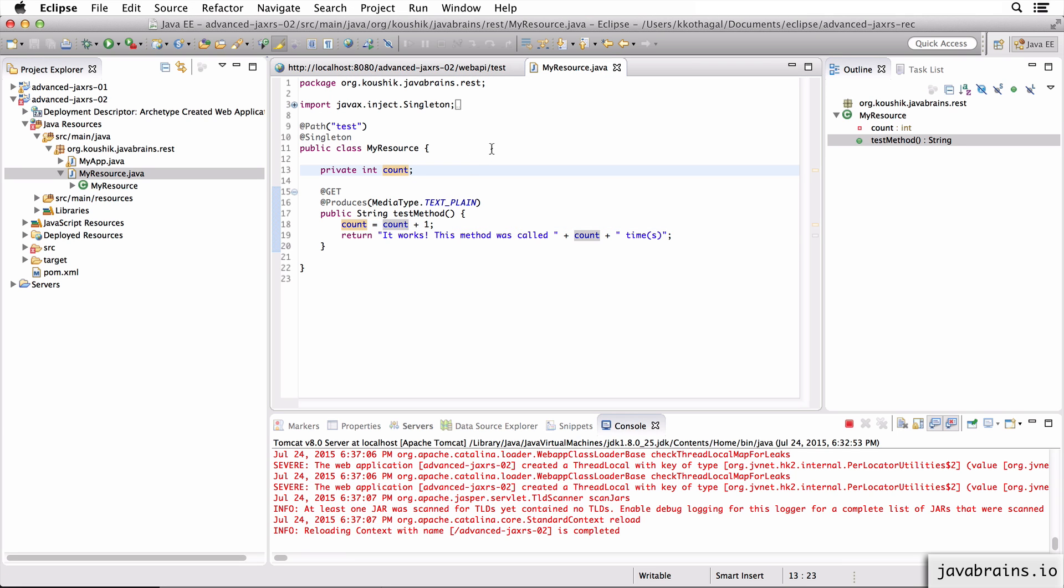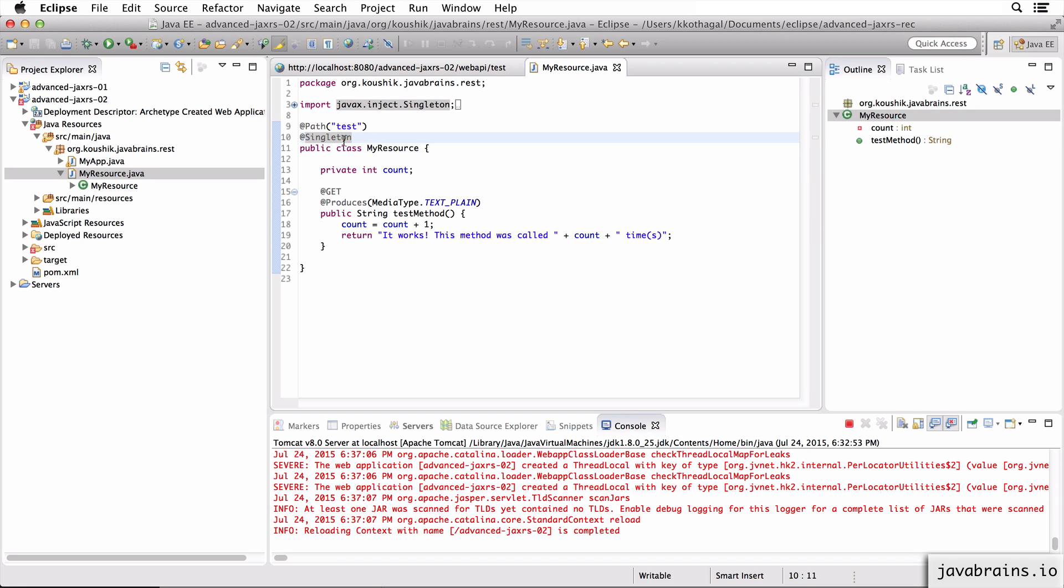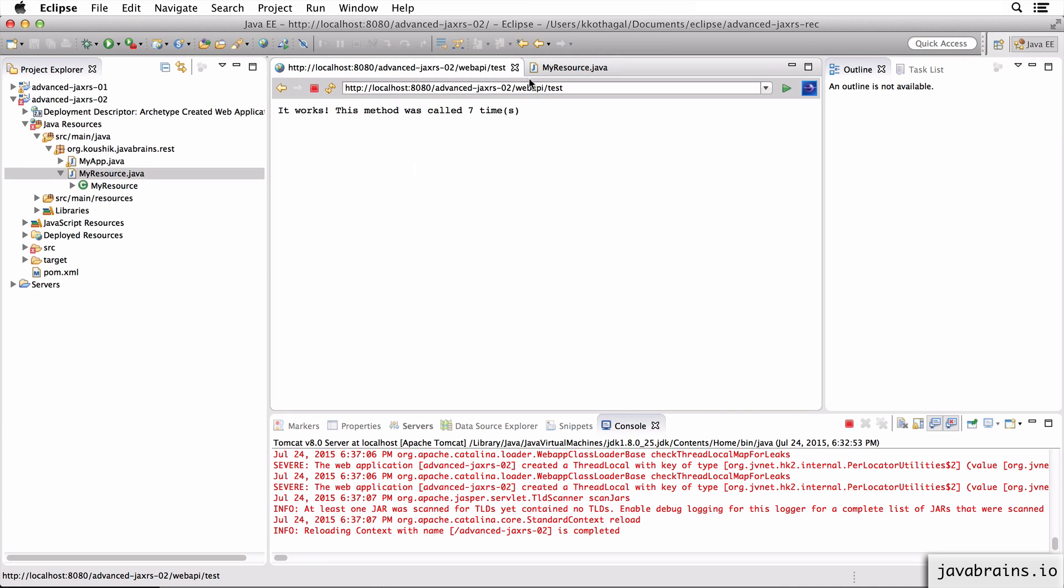So these are the two types of resources when it comes to the lifecycle. You can choose to create a resource to be the default per-request resource, or you can make it a singleton. The default lifecycle is every request results in a new instance of the resource class, and that instance gets destroyed when the request is served. And the singleton approach, the singleton lifecycle is one instance that JAX-RS holds on to, no matter how many times you make your request. This of course gets destroyed when you stop the server. But as long as the server is running, that instance stays.